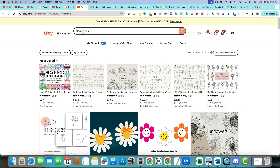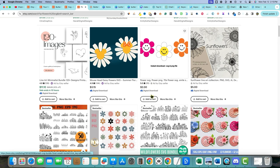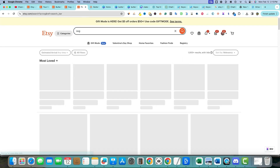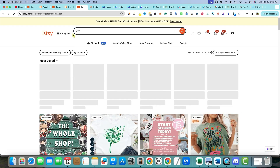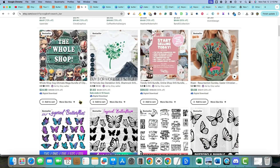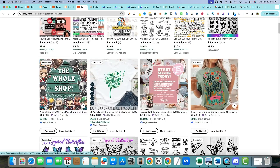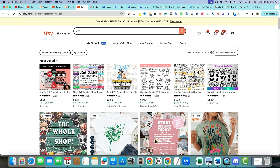I typed in 'flowers SVG' and you can see we have just around a thousand results, so it's not that competitive. If we just type in 'SVG' it just says a thousand plus — they don't really show you what the competition level is. Let's try something else because they're not really showing us useful data.